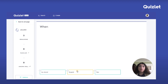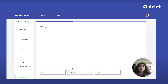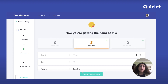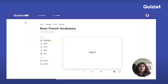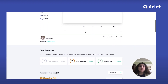So I can just answer these questions. Let's see if I remember my French. There we go. And then when I go back to the set page, I can see my updated progress.